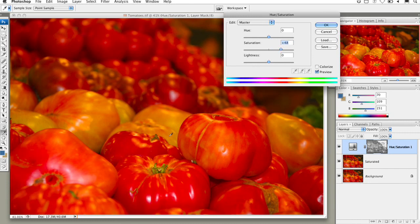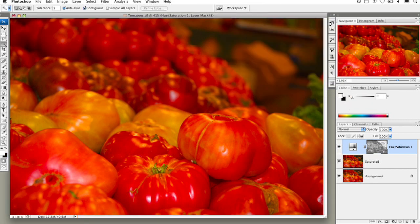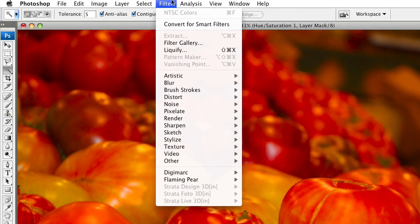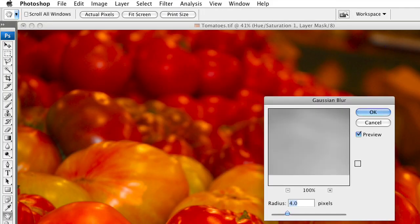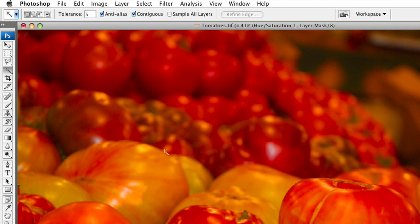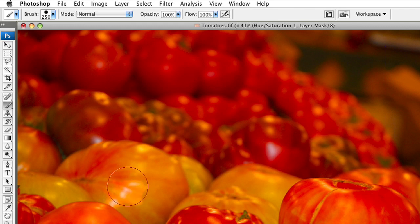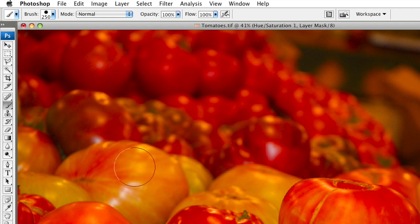This allows us to pop the saturation in the red areas as needed. We're getting a few problems in certain areas, so in that case you might choose to paint on the mask or blur it a bit. We can blur the mask so it's less intense, and you can always paint directly on the mask to prevent it from affecting certain areas.